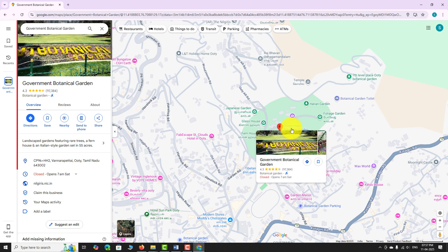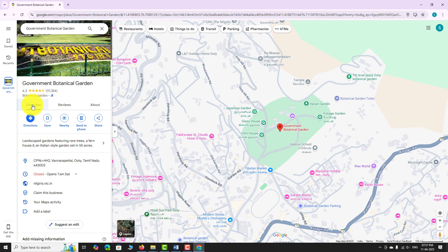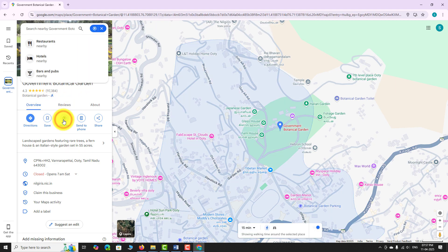In the left sidebar, click on the option that says Nearby. A new layer appears on the map.